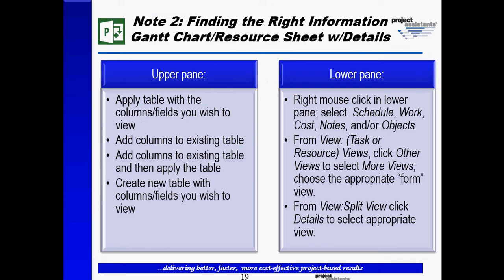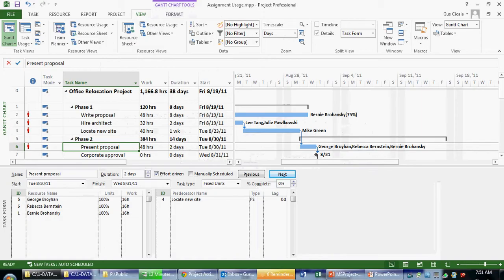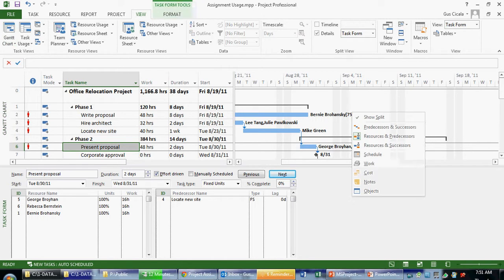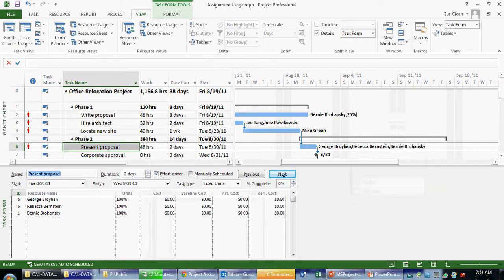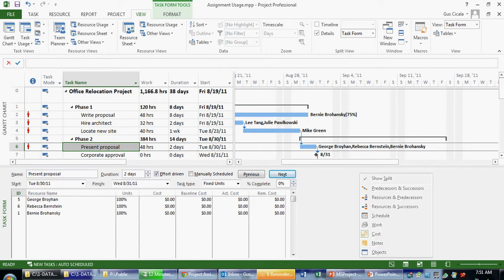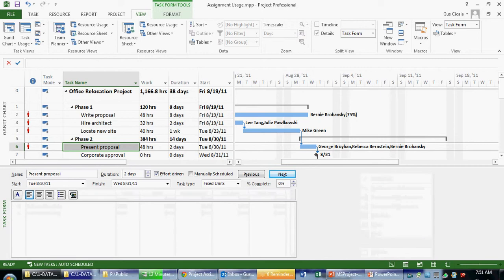So in our note, in our PowerPoint, it says right-mouse-click in the lower pane. So again, the question is, am I seeing what I want to see? Let's say, for example, that I wanted to see cost-based information around these resources. If I right-mouse-click out in this gray area, I can choose something called cost. And in this case, because my resources don't have hourly rates assigned to them, the cost is zero.